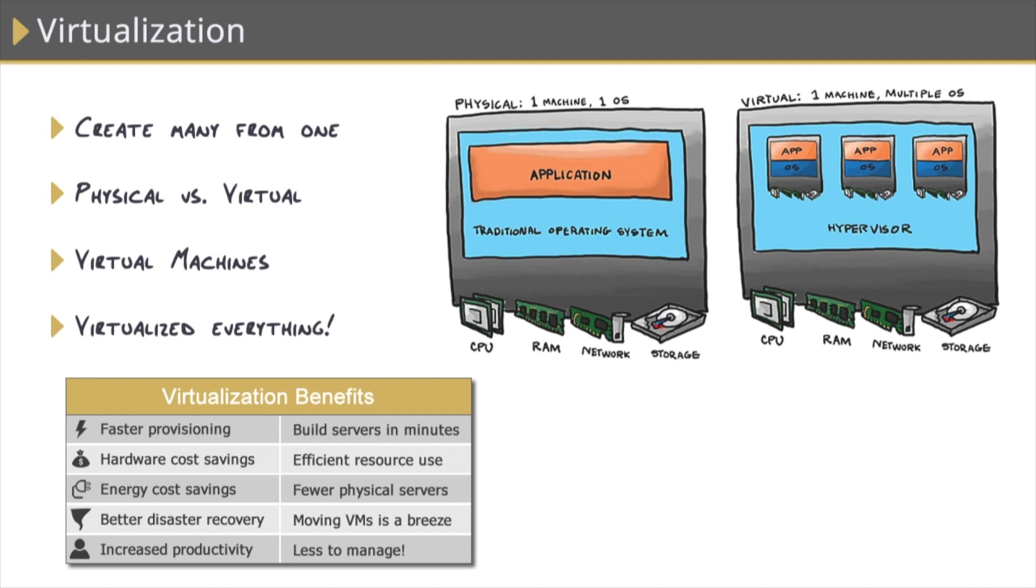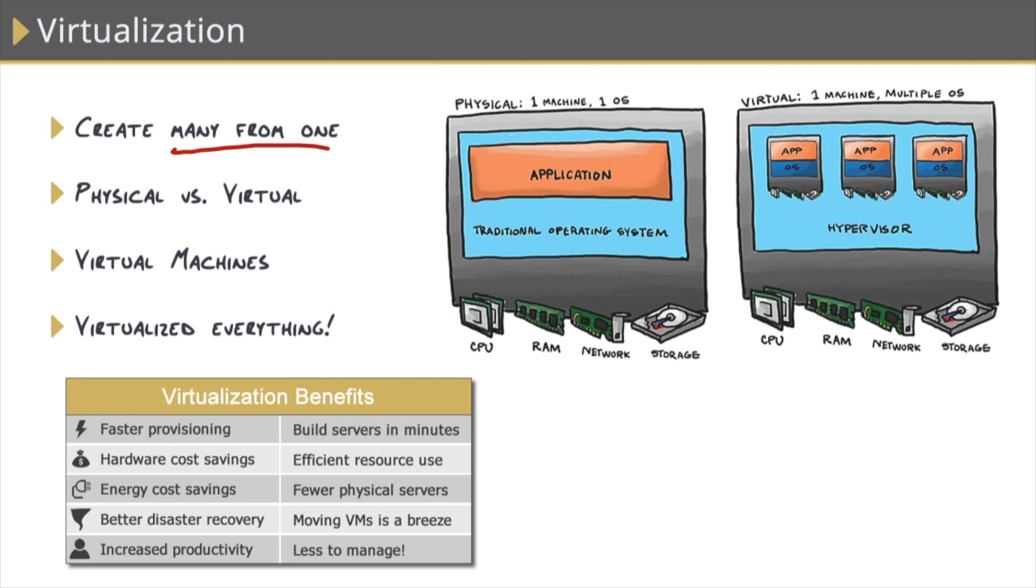So virtualization is really just creating many things from one thing, many virtual things from one physical thing. Kind of like Inception, if you've ever seen that movie, it's like a dream within a dream, that's virtualization in a nutshell. So rather than loading up our data centers with lots of hardware, we can reduce it down to just a few physical servers that host many virtual servers within.